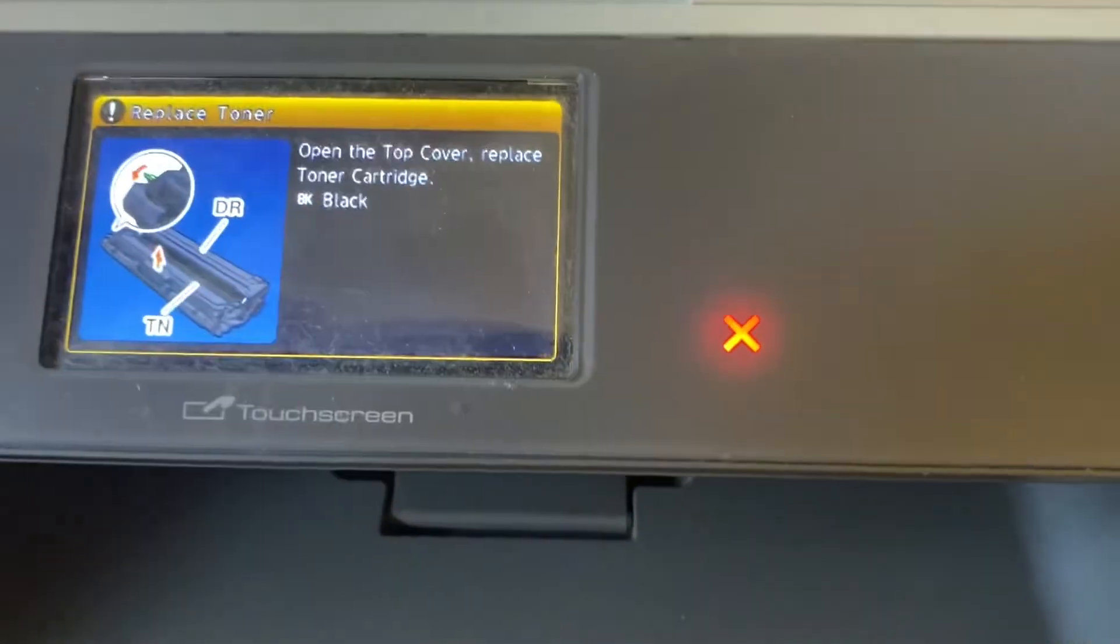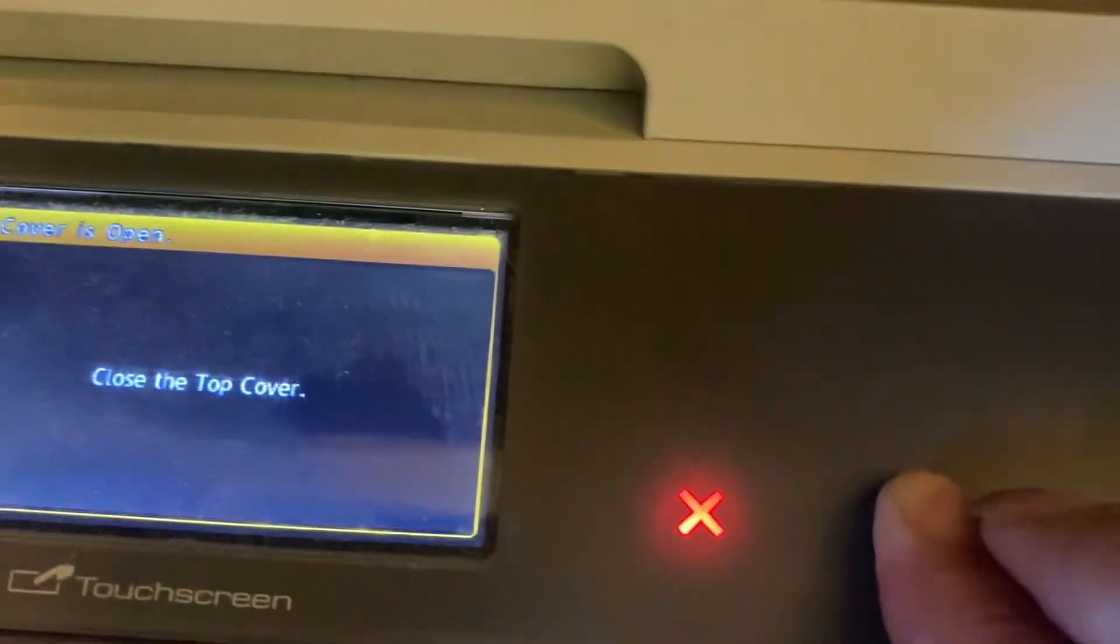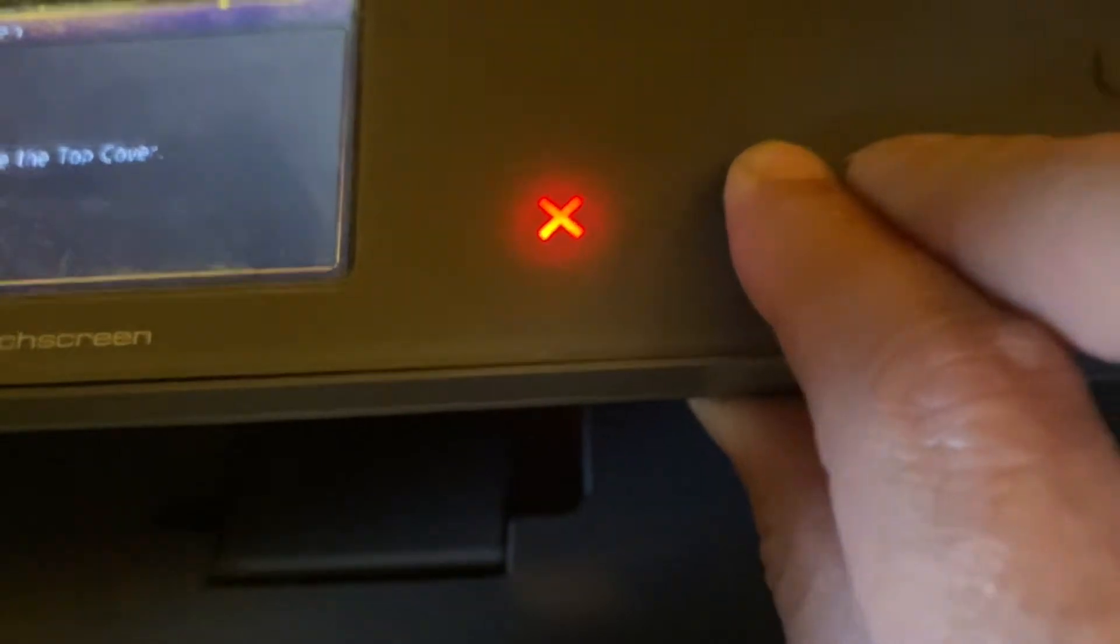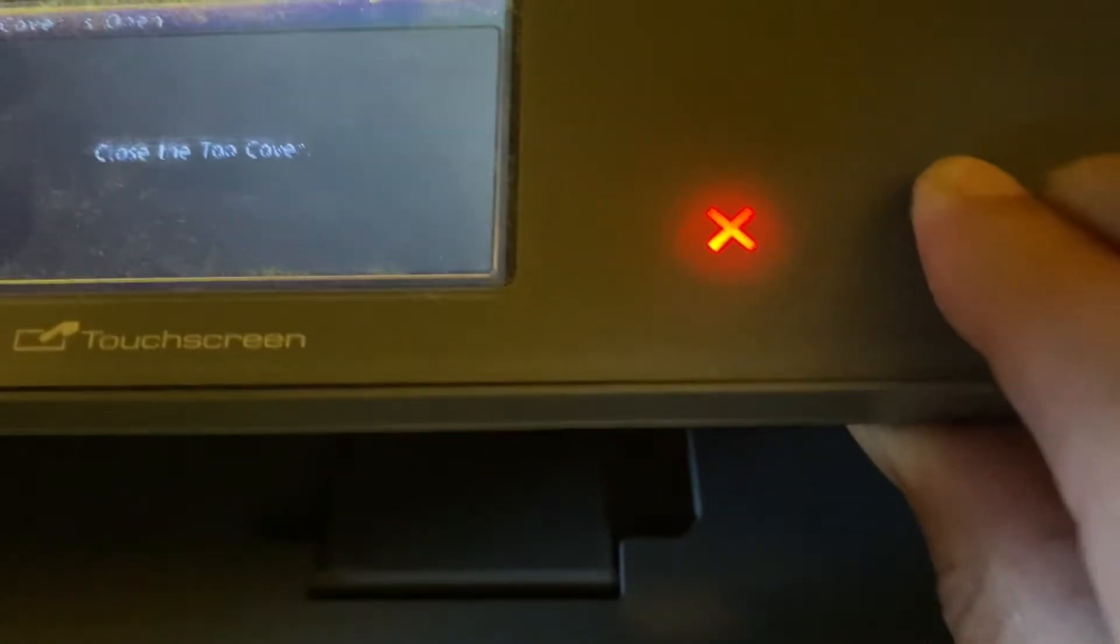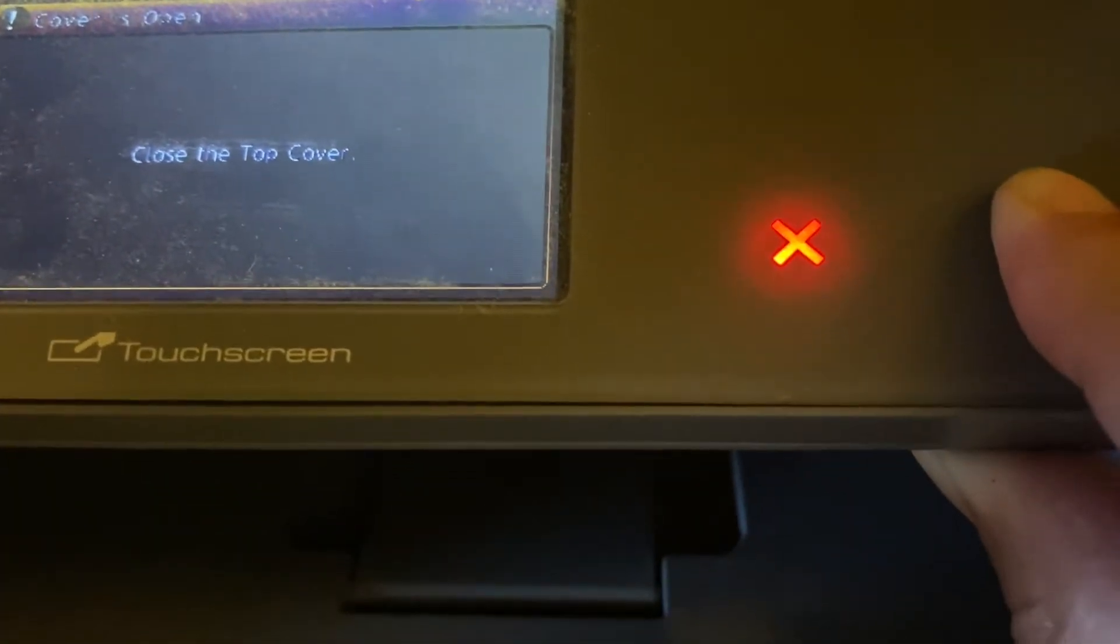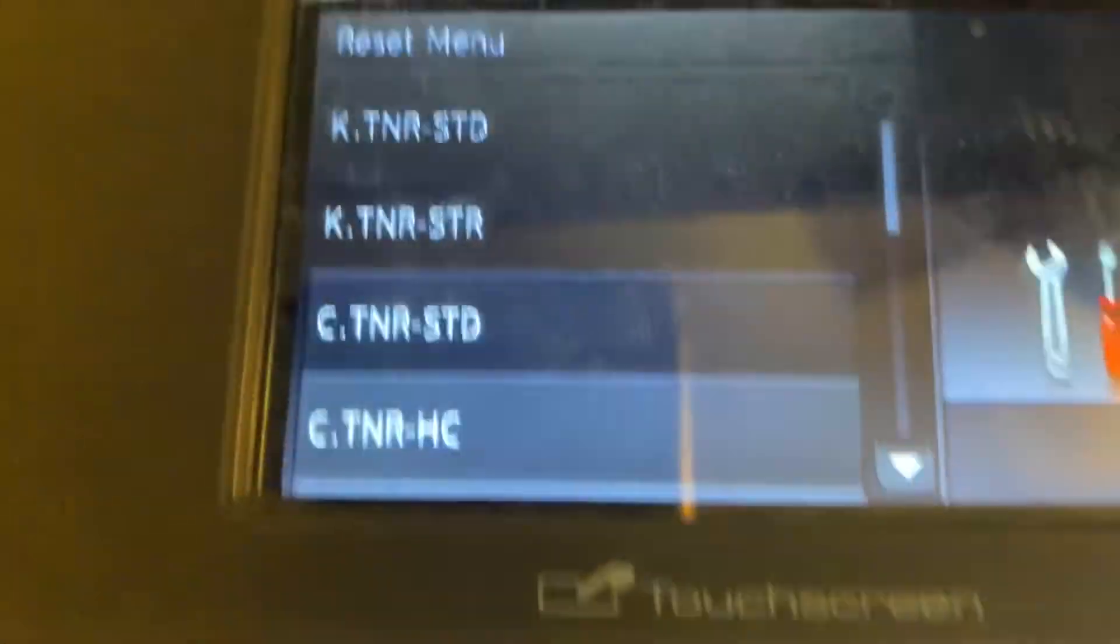So annoying problem here, it says that the toner cartridge is out. So what you need to do is open the cover and hold down the asterisk button which is just here. There we go, reset menu.